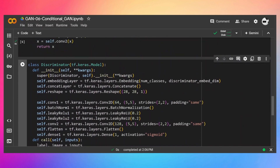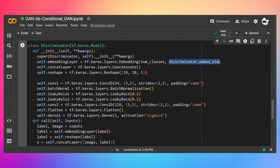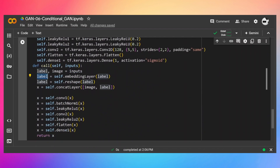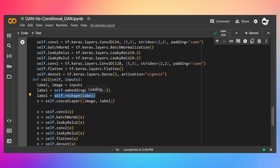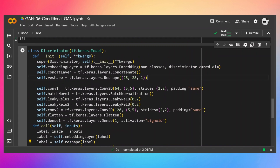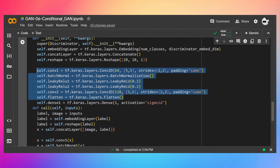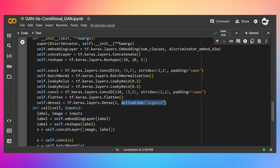In the discriminator, we again have the embedding layer which expects a categorical value between 0 and 9 and outputs the discriminator embed dimension of 768. We then use a reshape layer to reshape that 768 into 28×28, with shape 28, 28, 1 for the channel dimension. Finally we use a sigmoid activation function with a dense layer because we output either 0 or 1 — real or fake.